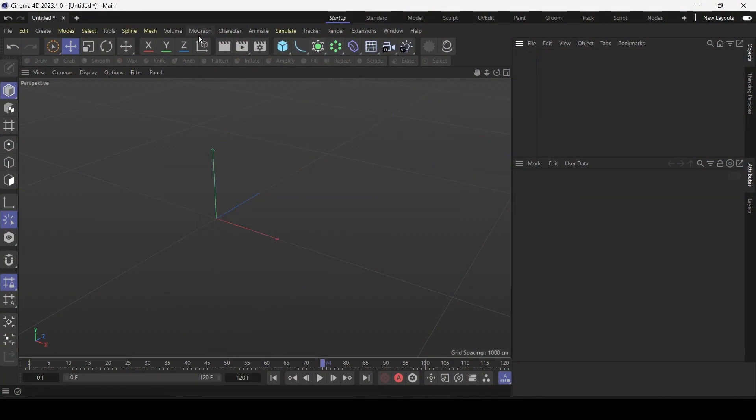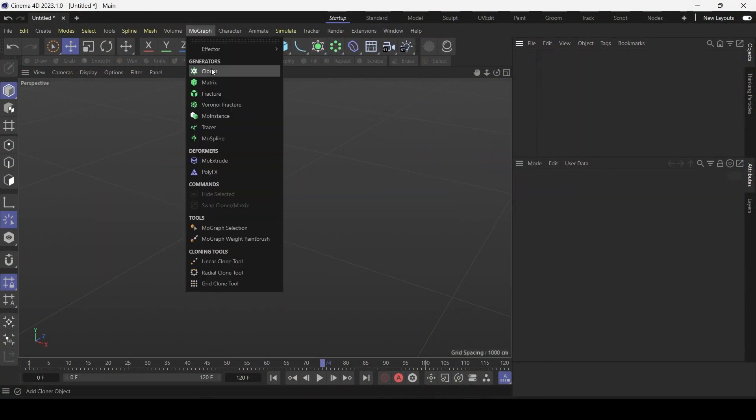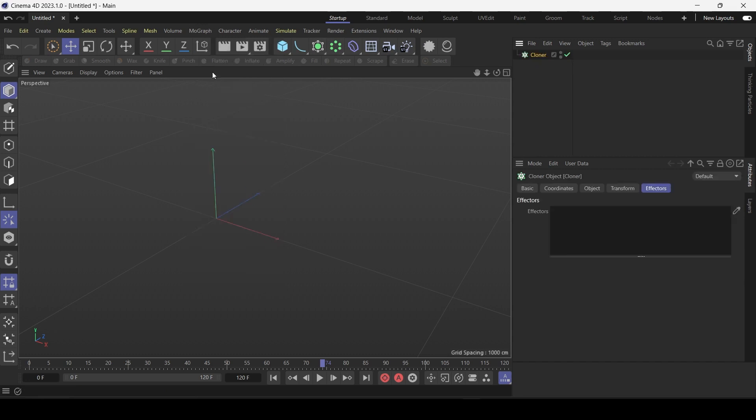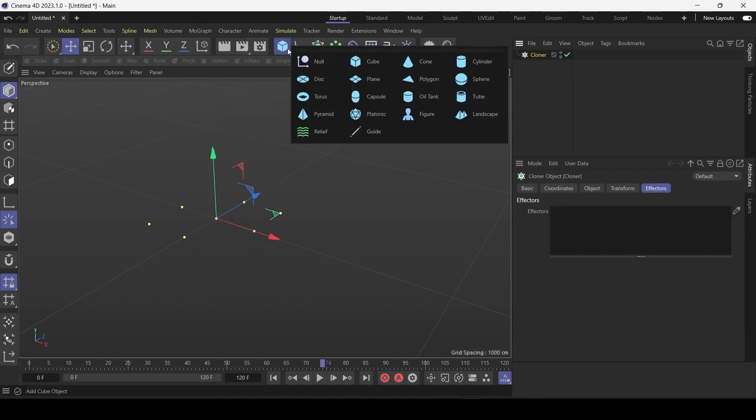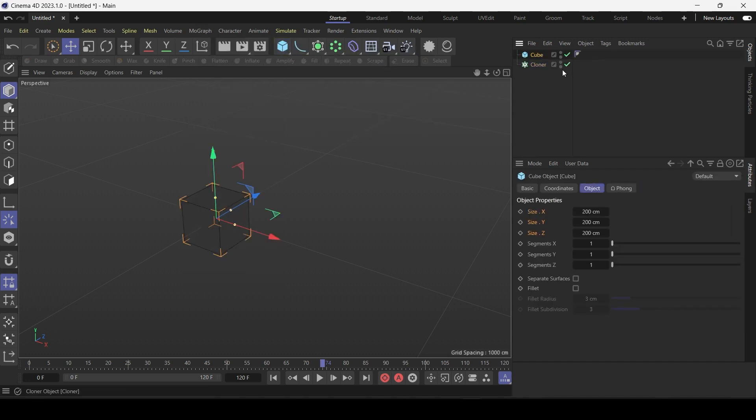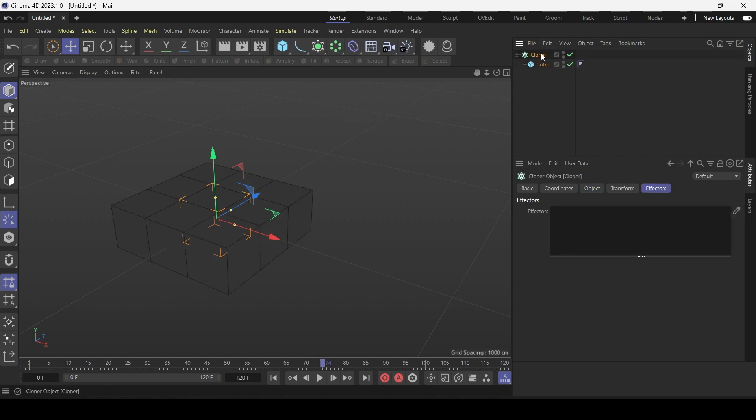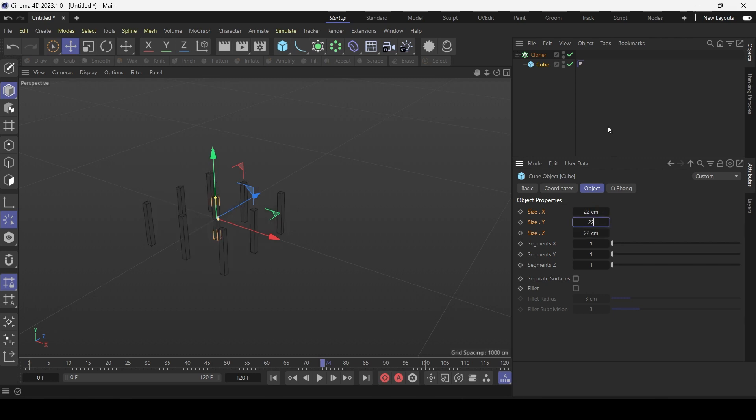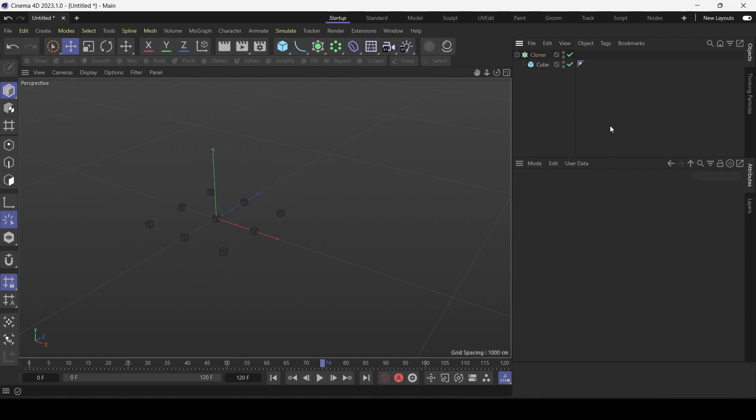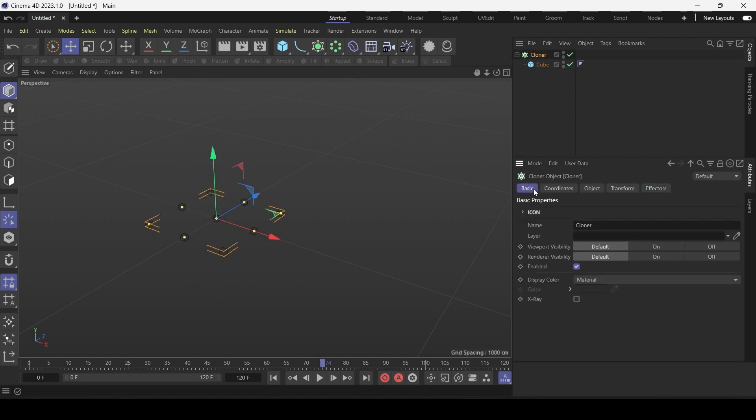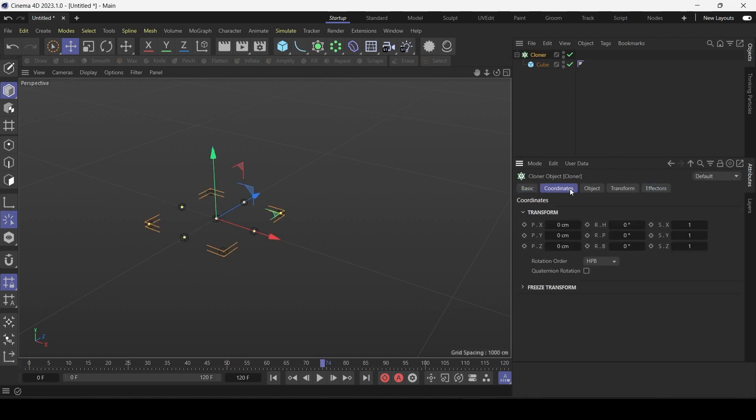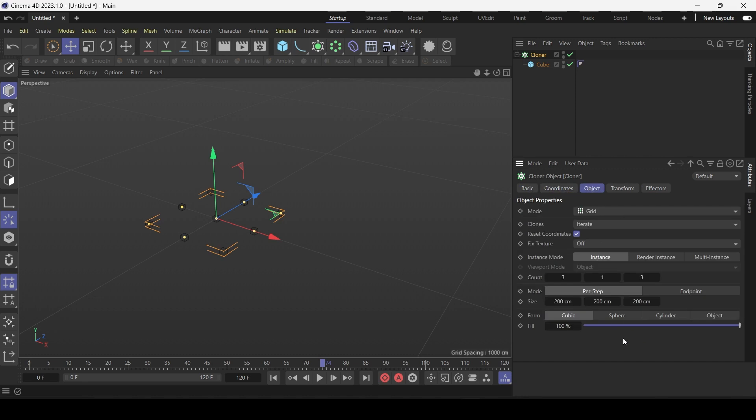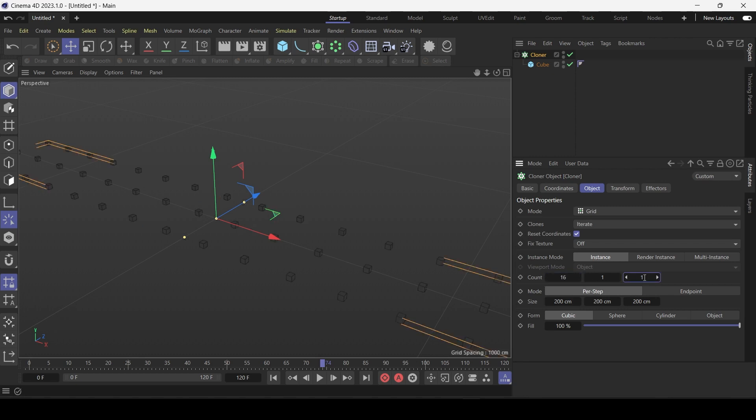So let's just create a cloner and a cube and drop the cube into the cloner. Let's make the cube say 22 by 22 by 22 centimeters. If we click the cloner we have two types of scattering. So let's make the count say 16 by 16.